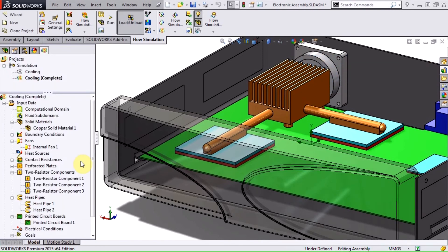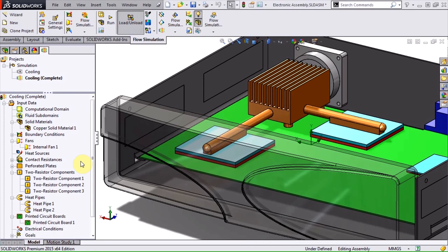So to summarize, the electronics cooling module includes five enhancements: the PCB generator, two resistor component model, heat pipe feature, joule heating calculation, and an expanded engineering database.